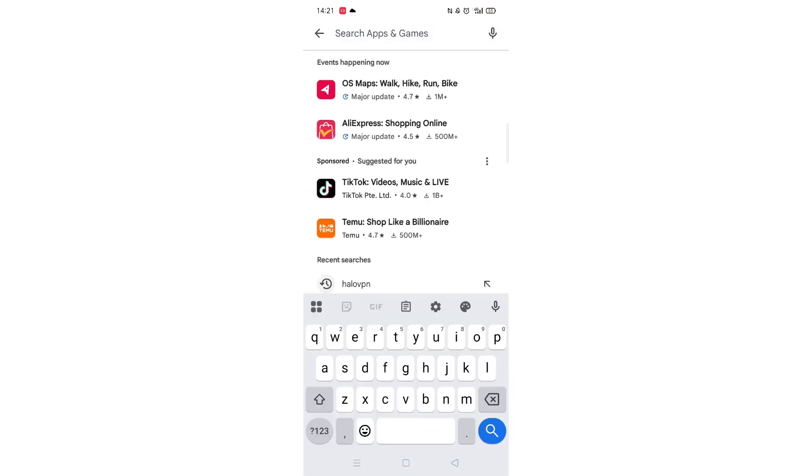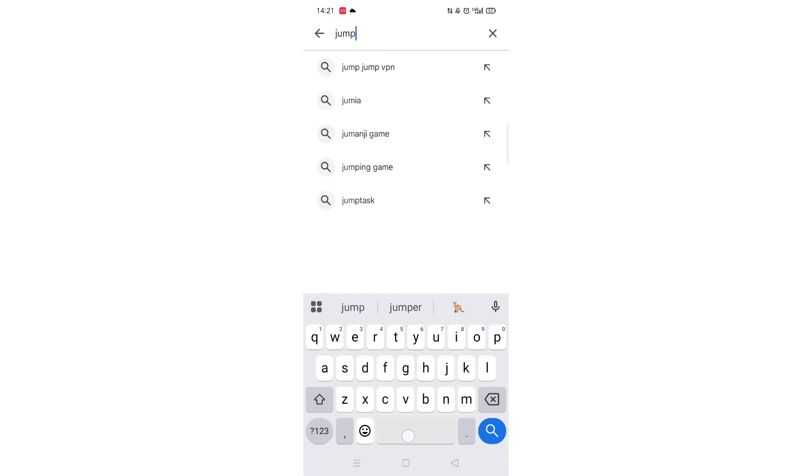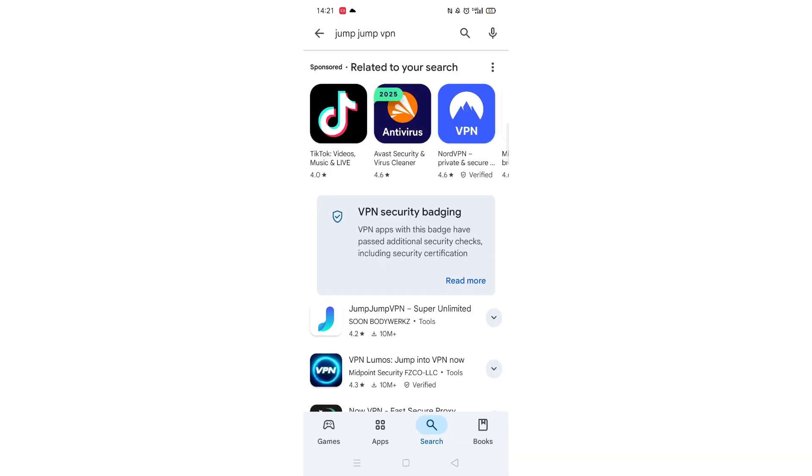Next, tap inside the search bar at the top. When your keyboard appears on screen, type in Jump Jump VPN.